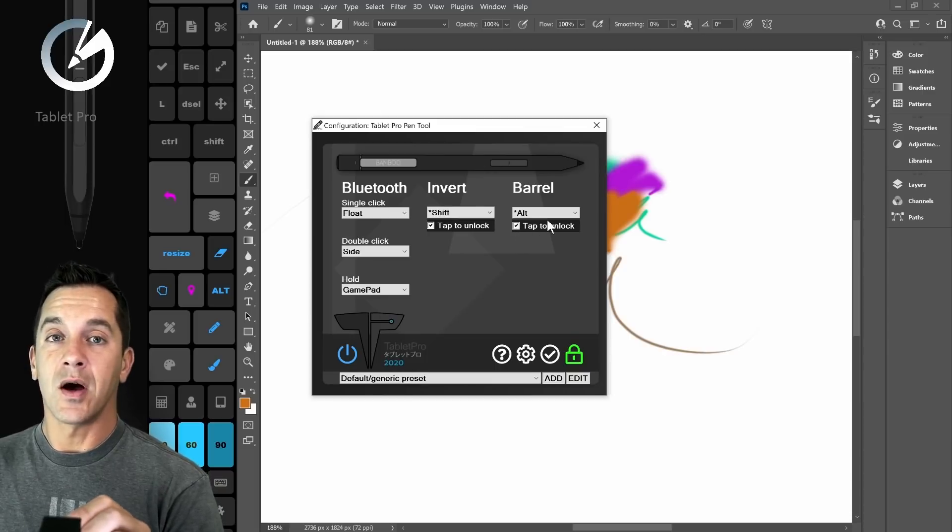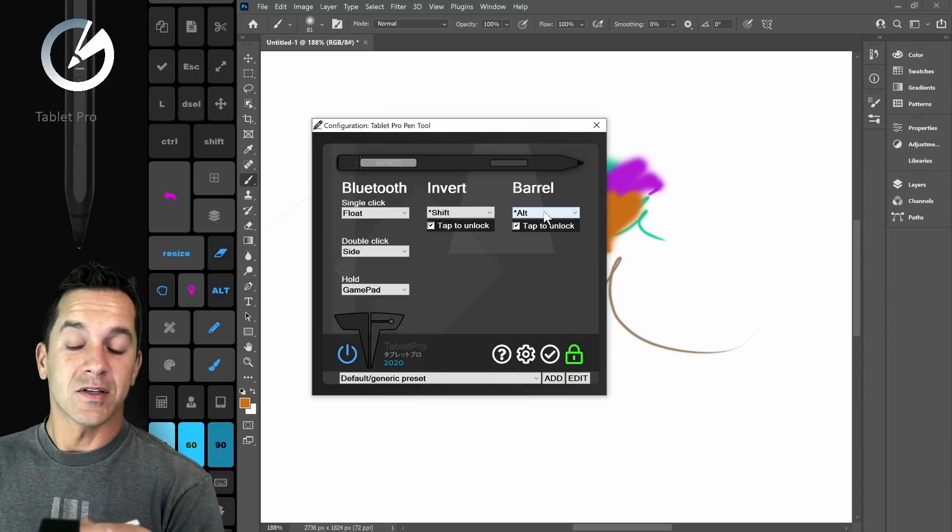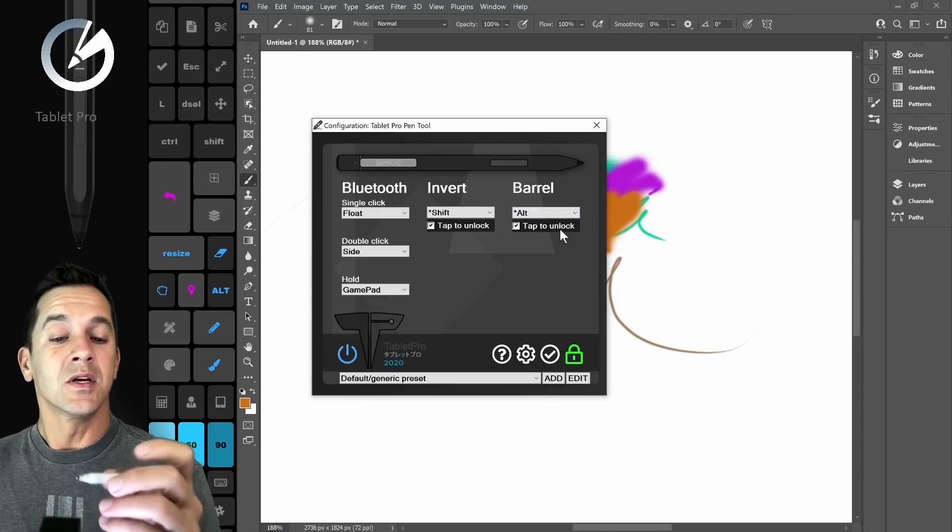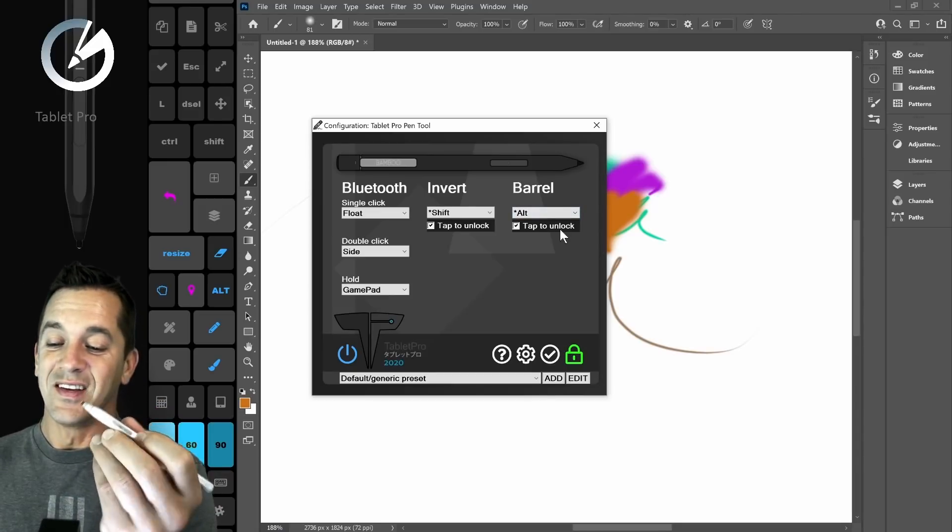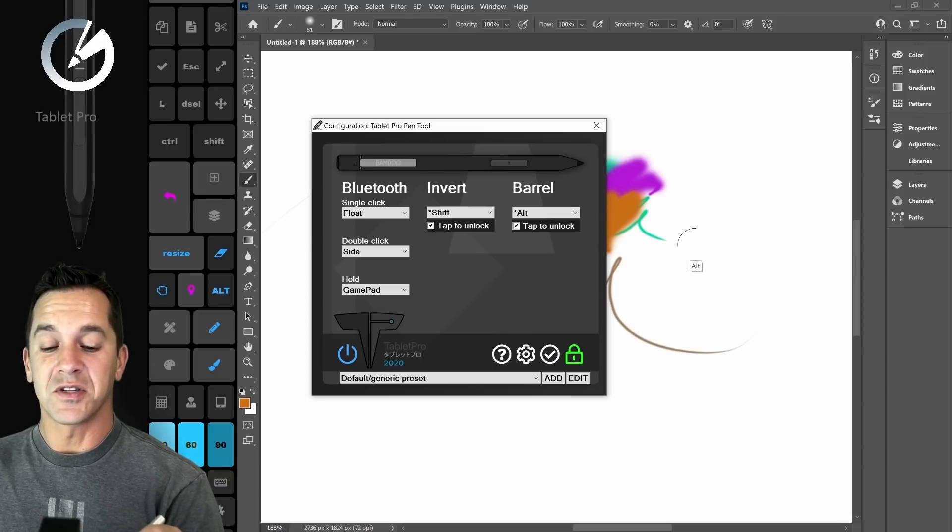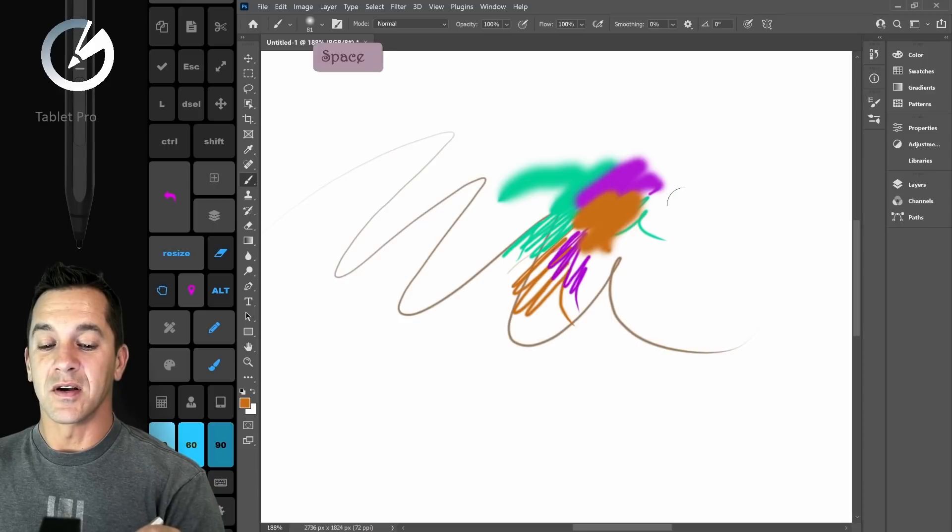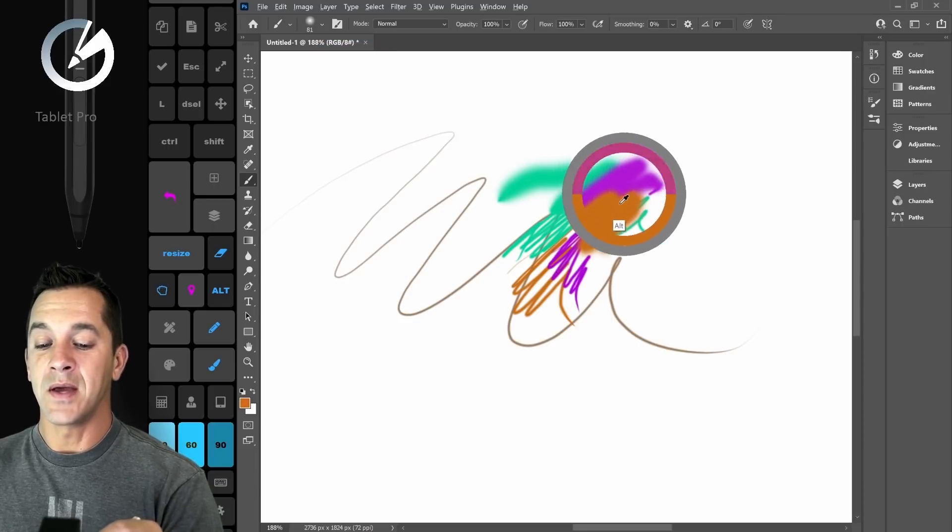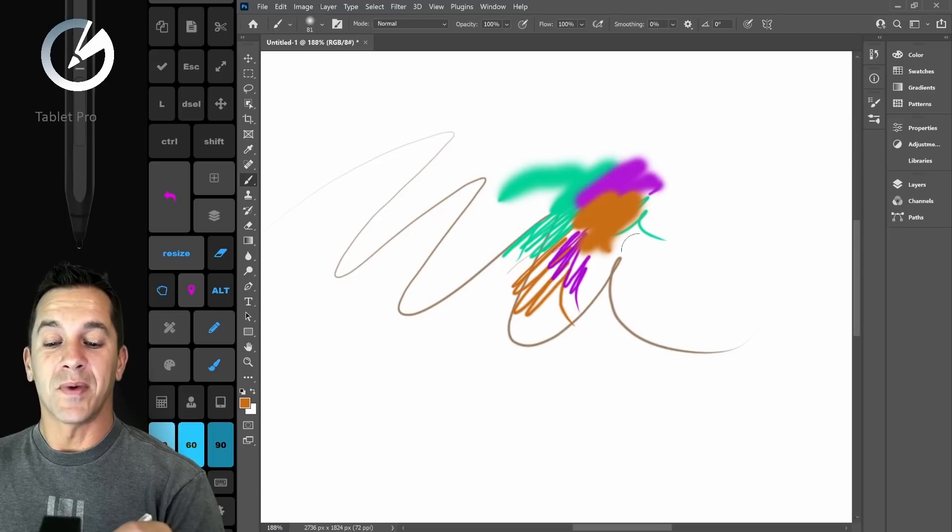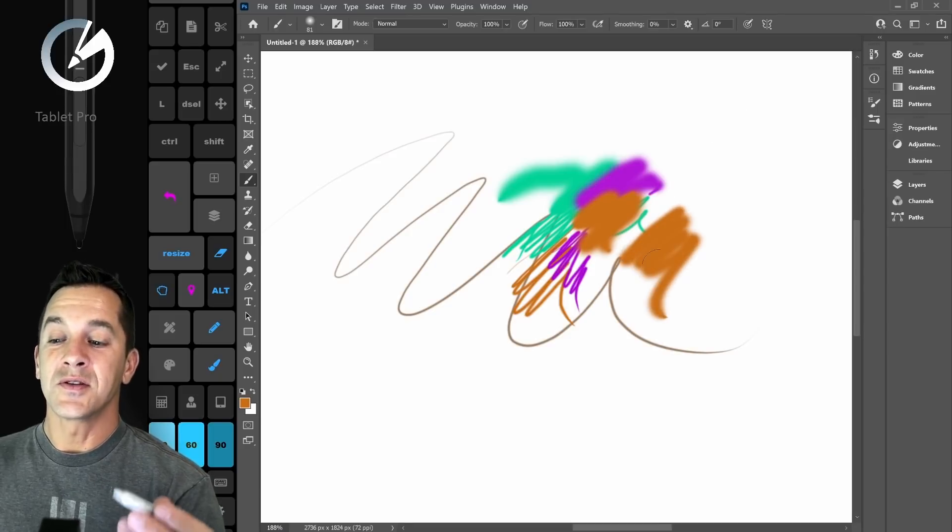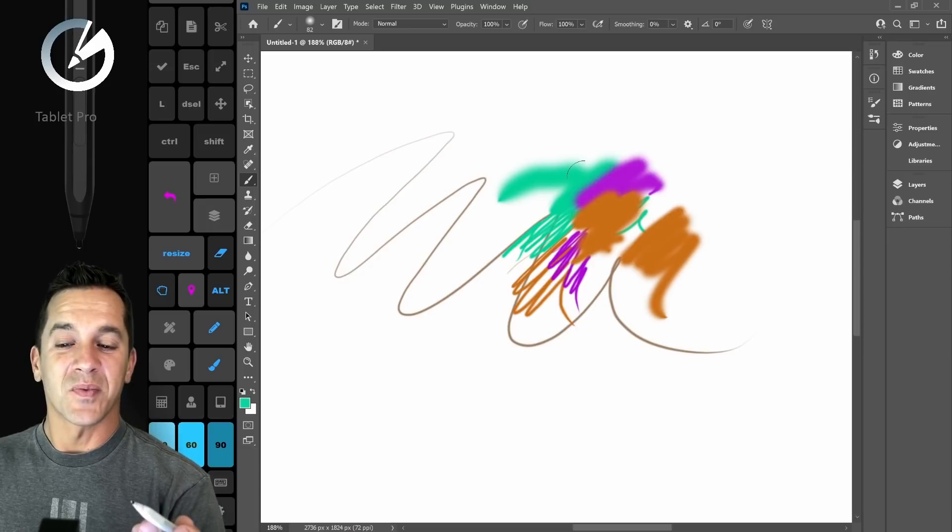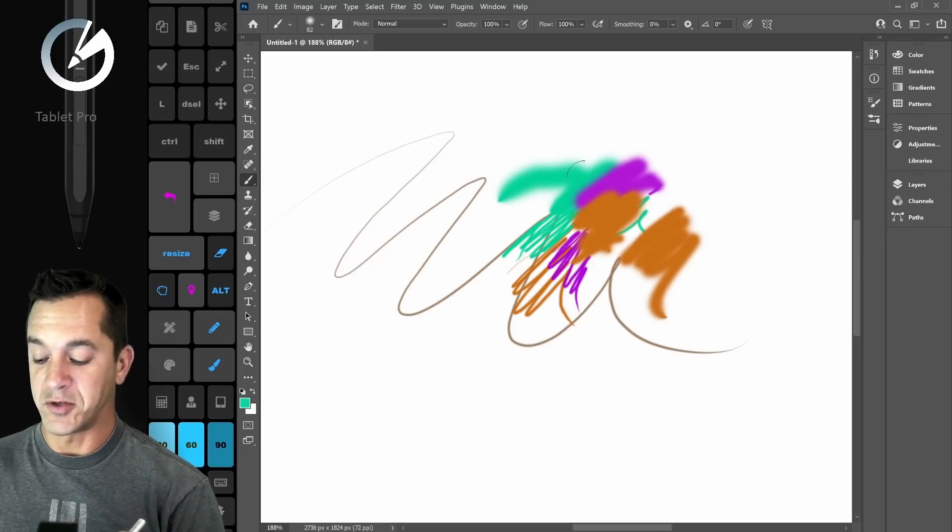This new option is called tap to unlock, and what it means is this is going to be a single-use button. You tap the button, the modifier stays on until you use the pen or you tap the button again. So I'm going to tap the modifier and I'm using the pen, and I pull the pen up and the modifier turns off. It's pretty intuitive. So if you're using ZBrush or something like that, you're probably going to want to keep that option where it used to be.